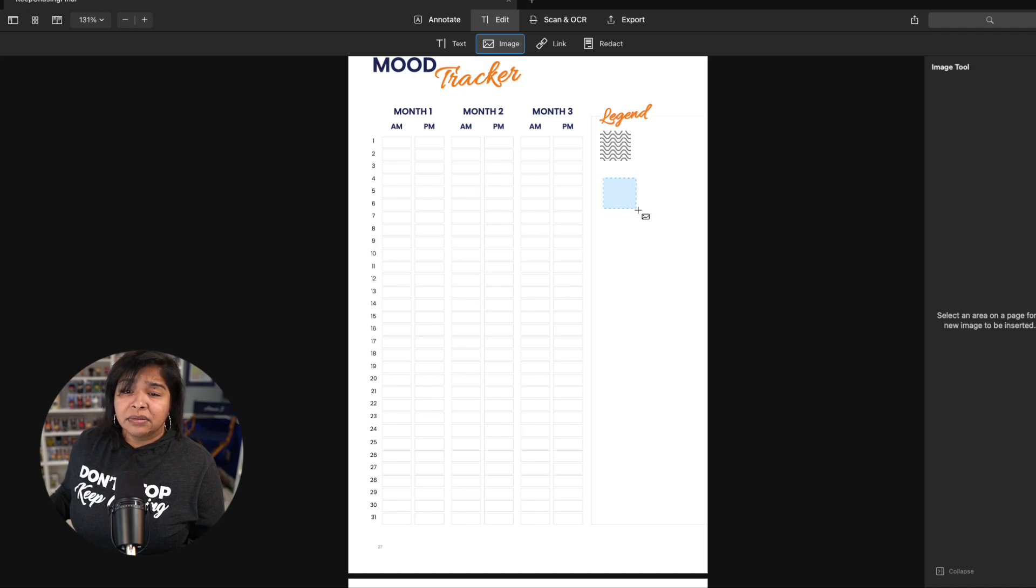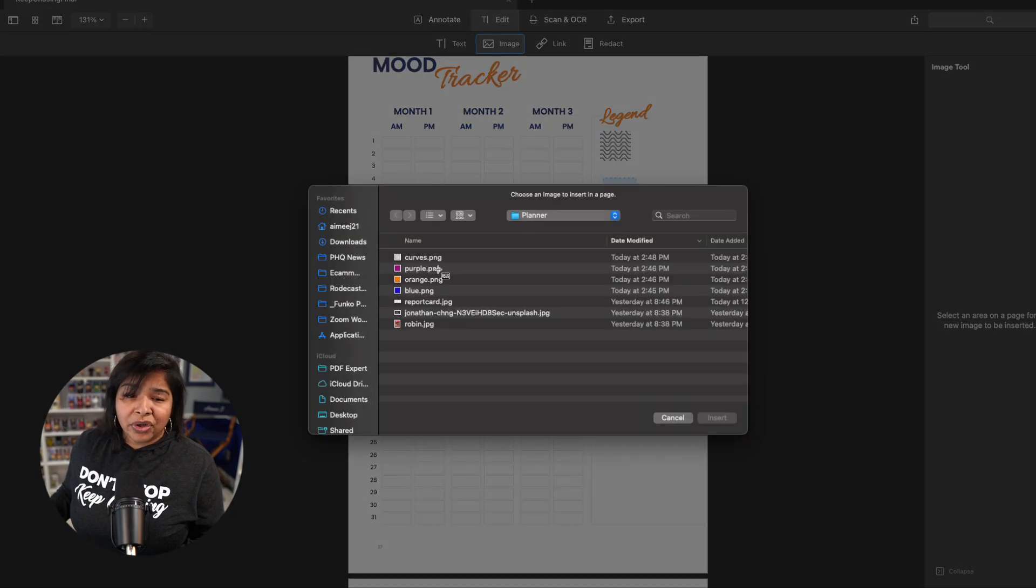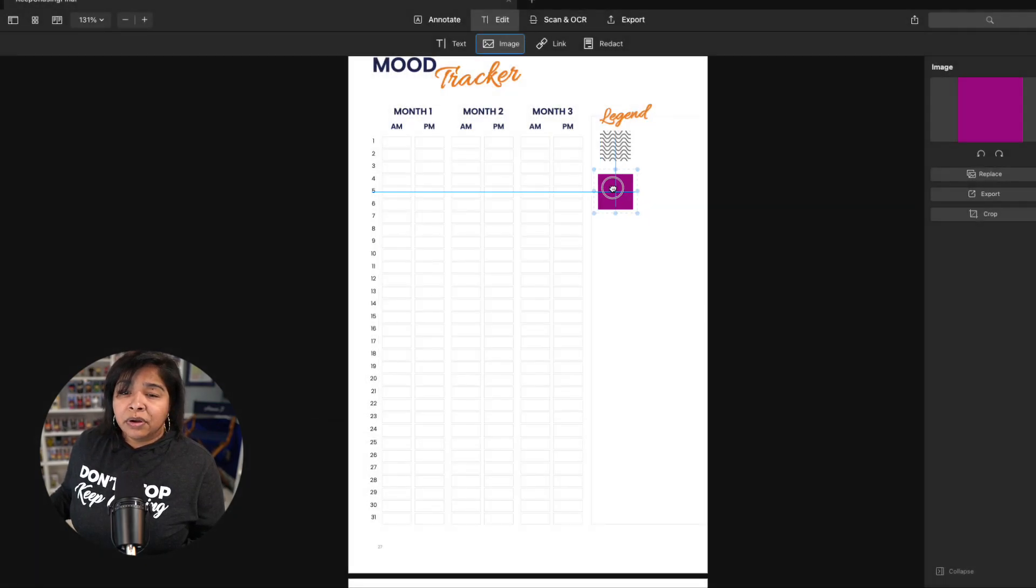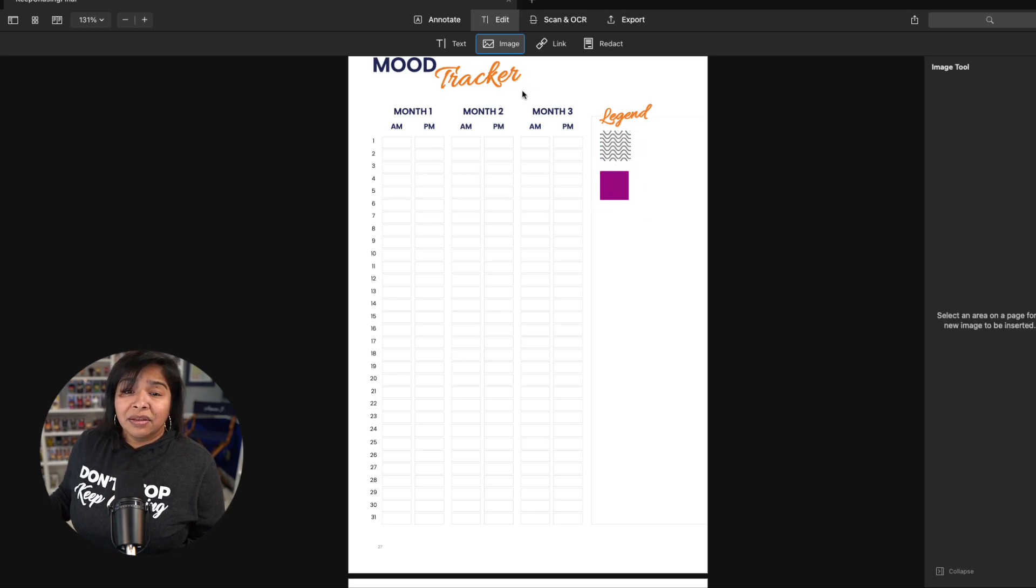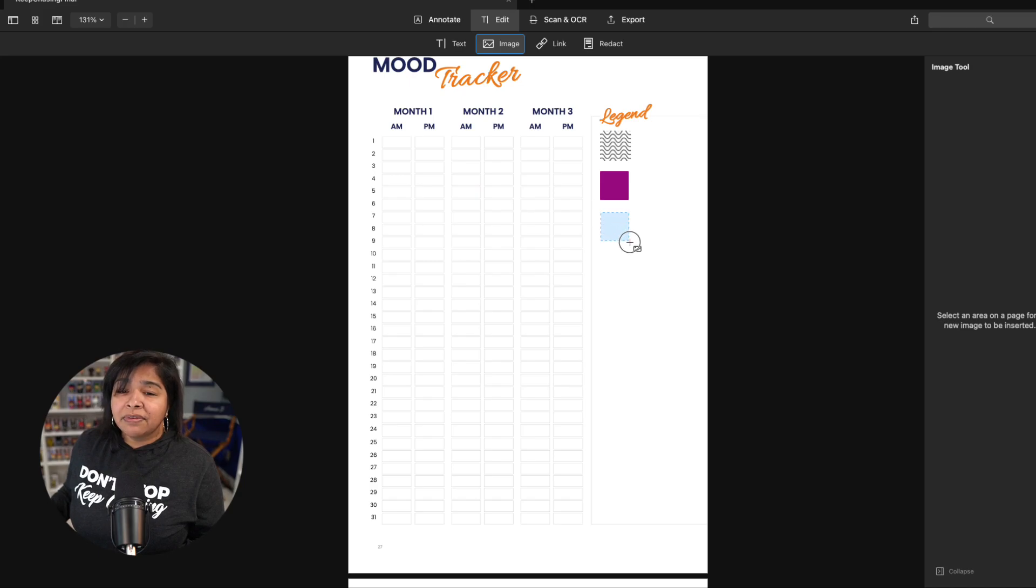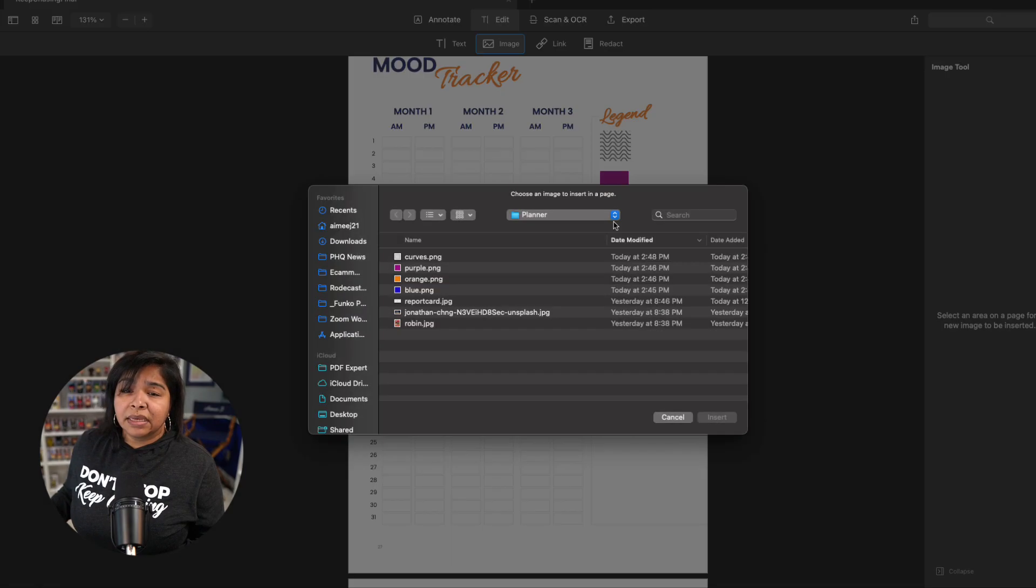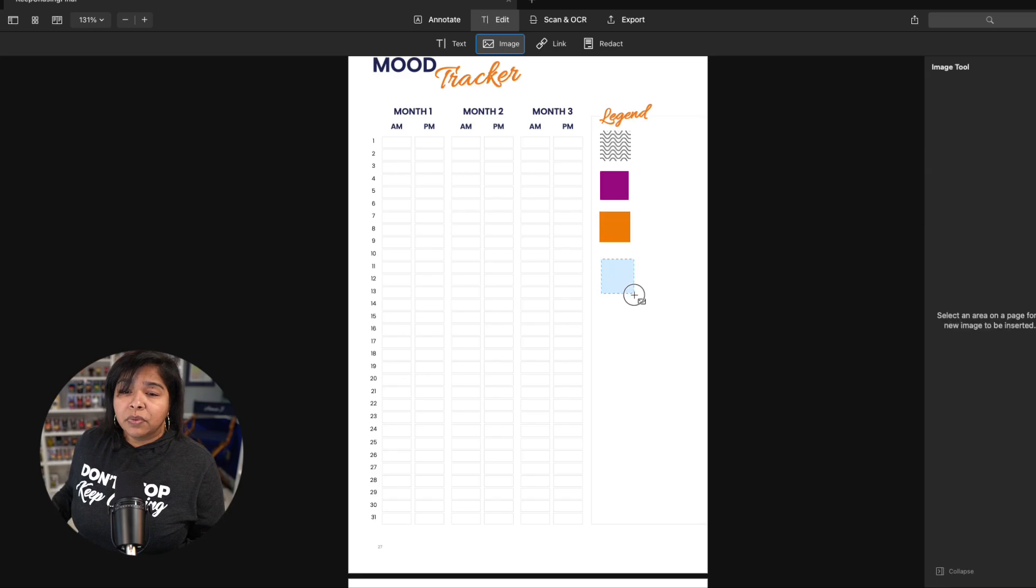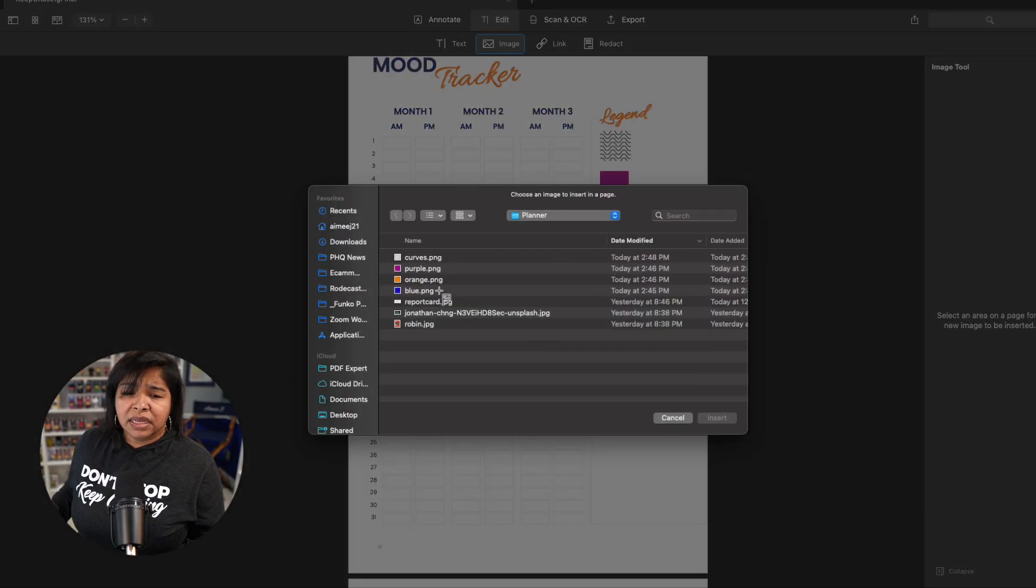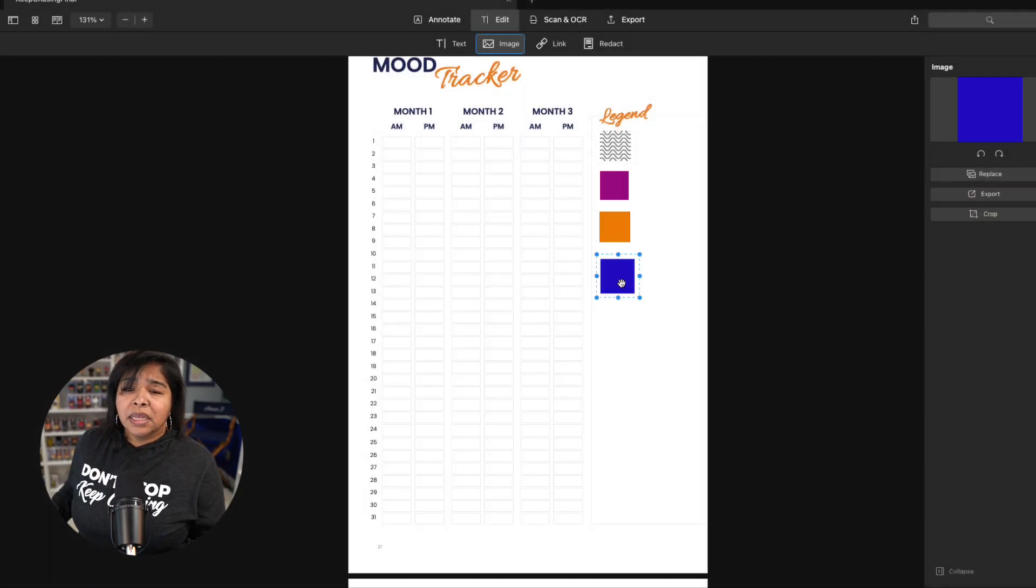Do that. Create it. Draw it. Some people are very particular about what they want to do. Do that. But just create this so that you know for yourself, how are you tracking your mood? Create an orange one and I'm going to create one more. I think I got blue.